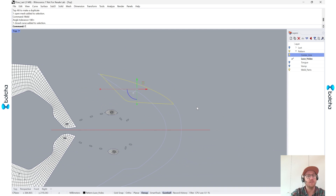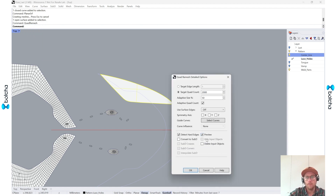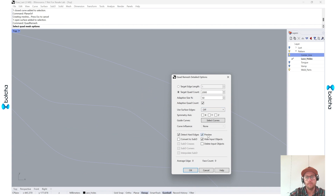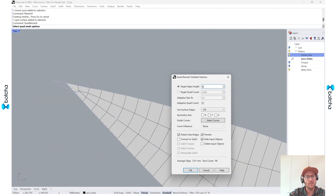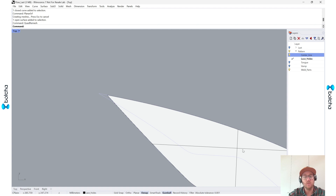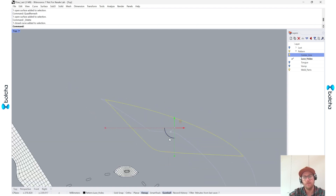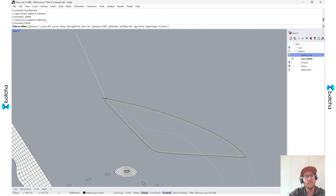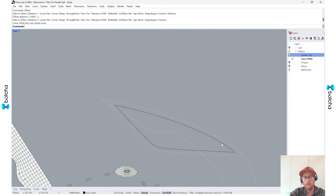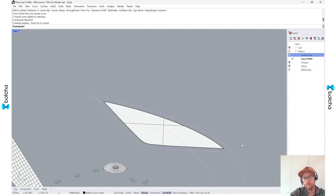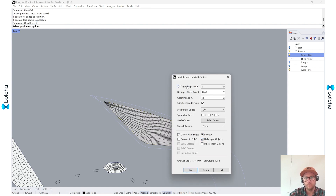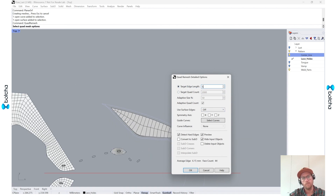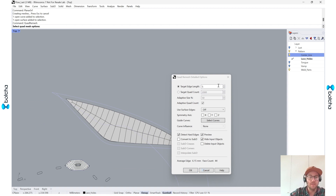Another approach is to use the Planar Surface and then go into Quad Remesh. I'll turn off the preview, set it to four, and as you can see it's starting to work. Even before going into it I can go into my curve and offset it a certain amount of distance, maybe around three, then Planar Surface and then Quad Remesh. You can make the topology as low or as high as you need.